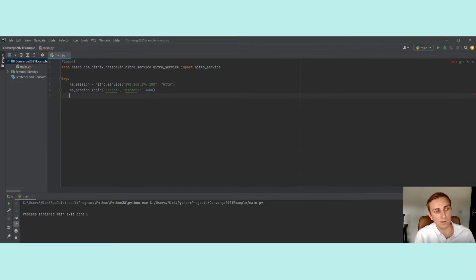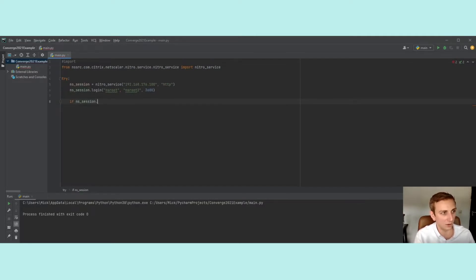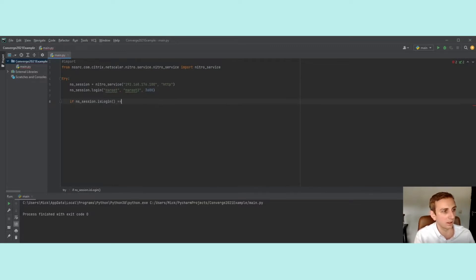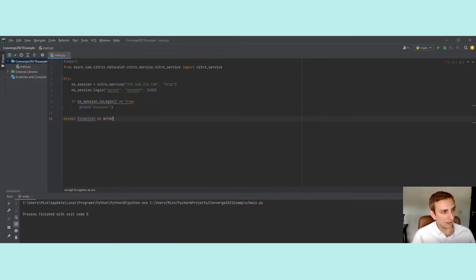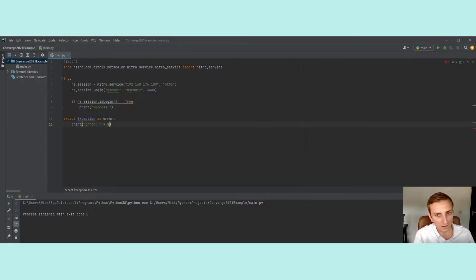I want to create an if statement so that if the login is successful, I know about it. So I'll say: if ns_session.isLogin equals true, print a success message. For the failure case, we create an except block, catching the exception as error, and then printing the string 'error' concatenated with str(error.args), so it throws the actual error for us as a string.